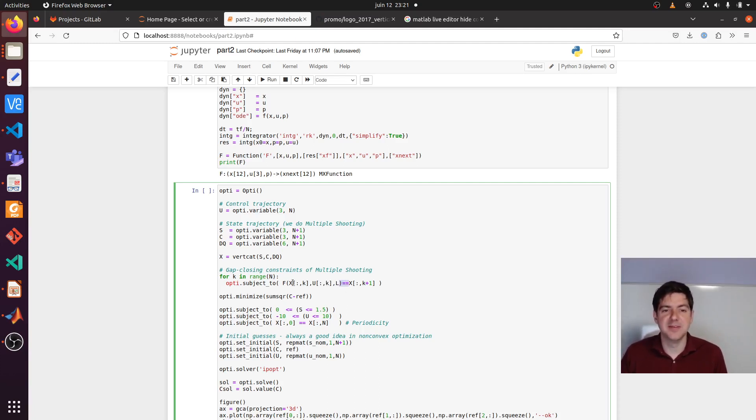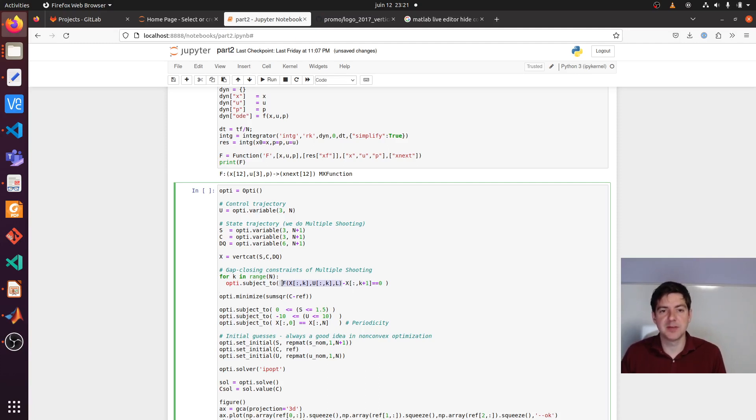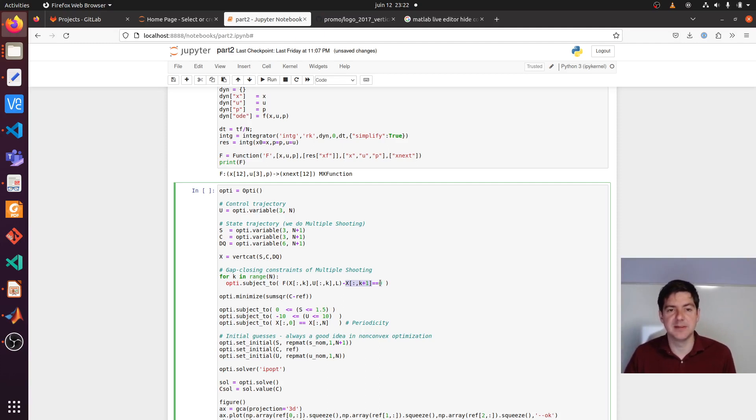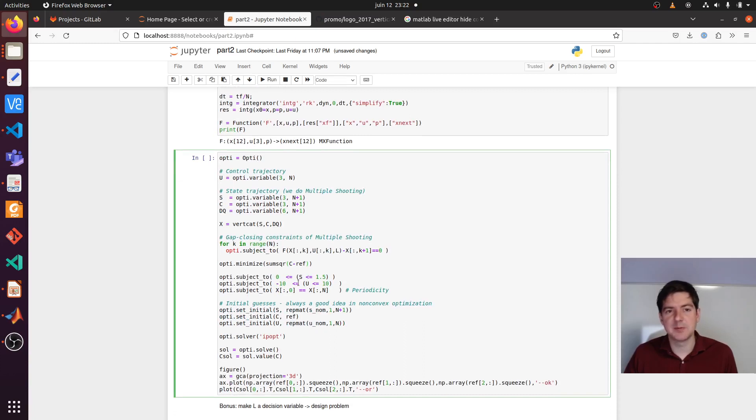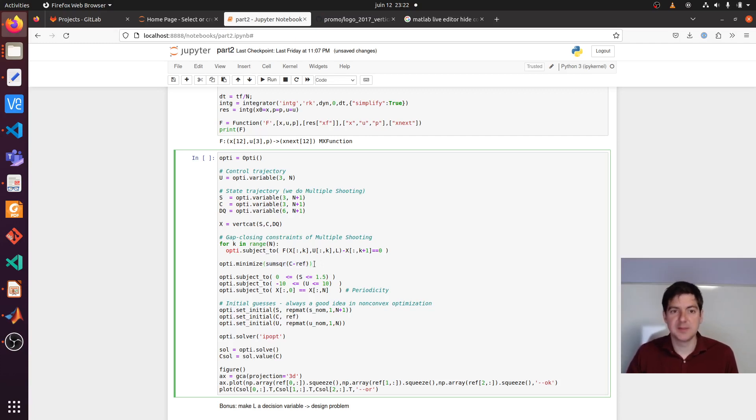We want to find the x trajectory that makes this an equality. So that obeys the system dynamics. If I write it like this, you could say this is the residual or the gap between what the model says and what the optimizer thinks where x should be. If you satisfy that constraint, you have effectively closed the gaps. As I said, we want to do a tracking objective. Let's just say we're interested in the center point C. We just subtract the reference and put some norm on it, sum of squares. That's what we want to minimize.